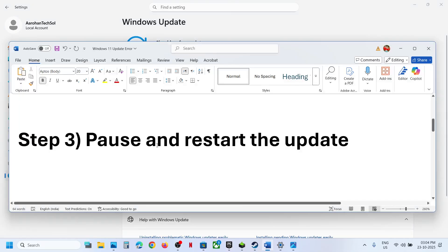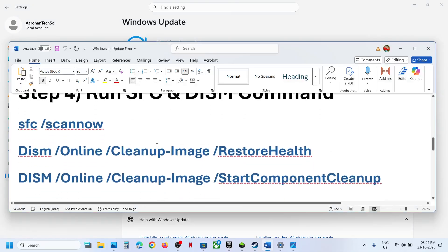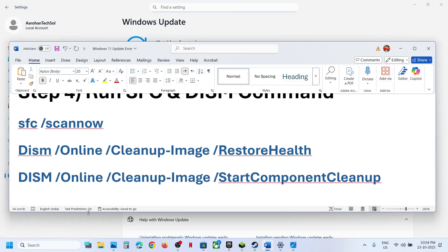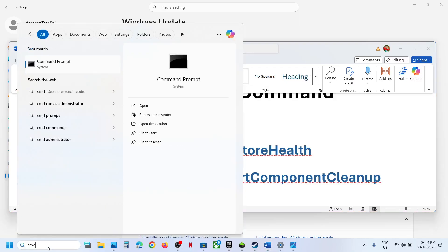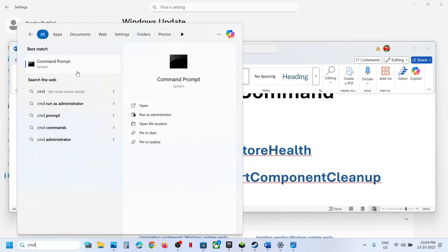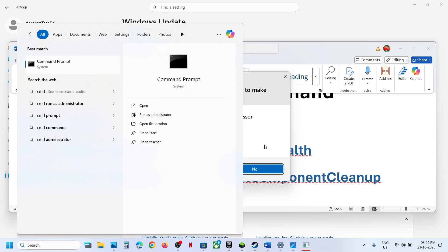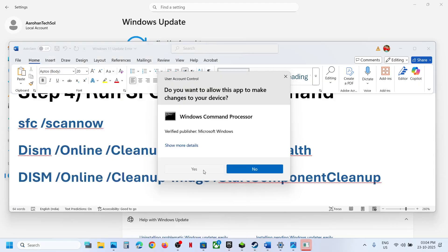If still not working, the next step is to run some commands — these commands are provided in the video description. Type 'cmd' in the Windows search box, right-click on Command Prompt, and make sure to run it as Administrator. Click Yes to allow.